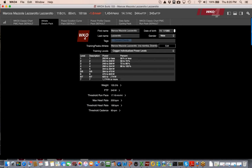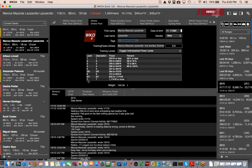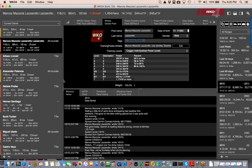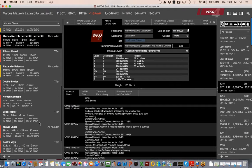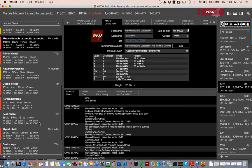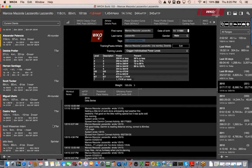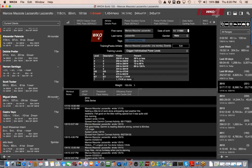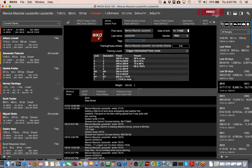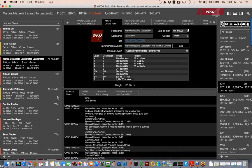Now let's look at the dashboard for WKO4. On the left-hand explorer you'll notice each athlete has a phenotype — time trialist, all-arounder, more time trialist, all-arounder, or sprinter. There are four different phenotypes, and they tell us a little bit about each athlete right away.